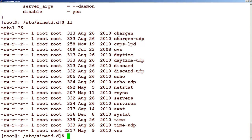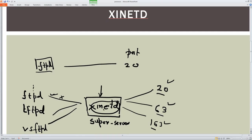That's pretty much what I wanted to cover on the topic of xinetd. We've seen how a traditional server works — it is live all the time, waiting for requests. In contrast, xinetd acts as a super server: it receives requests for all managed services such as time, VNC, and rsync. On receiving a request, it starts the respective daemon to process it, and once the work is done, it shuts that daemon down. Thank you for joining and have a nice day.